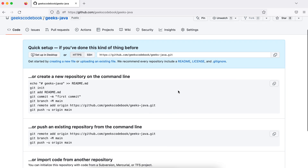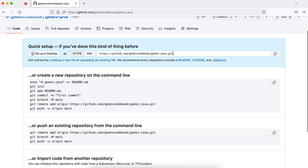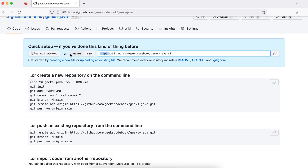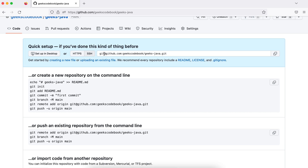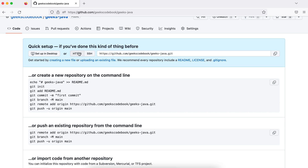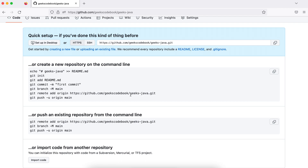Once the repository is created, you will see two URLs: SSH and HTTPS. If you see HTTPS it starts with 'https', while SSH starts with 'git@github.com' followed by your repository URL.